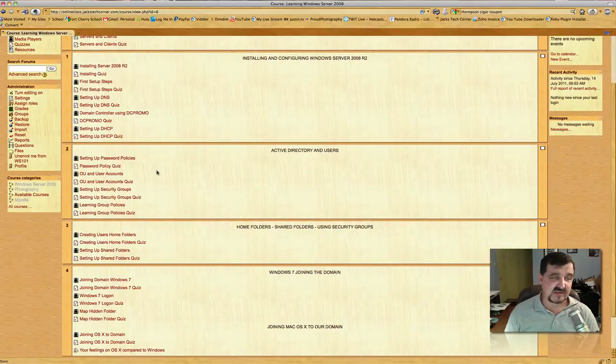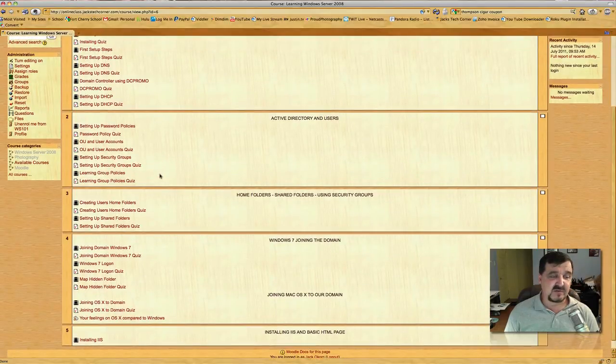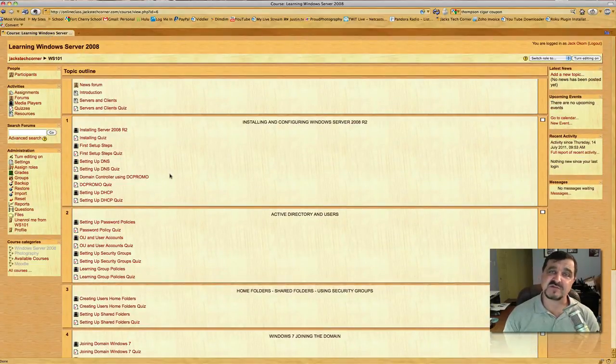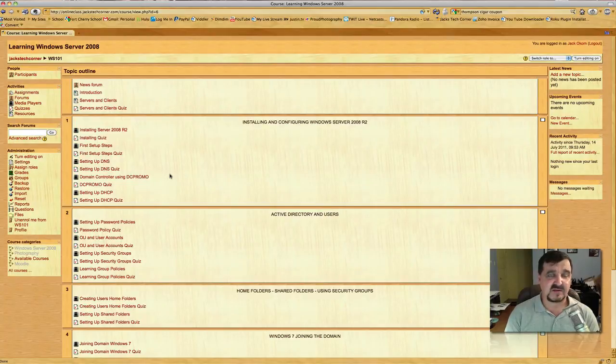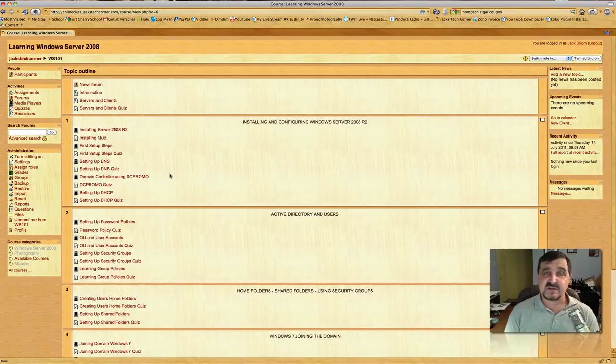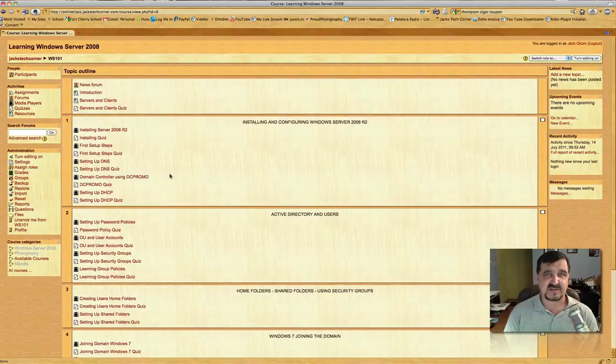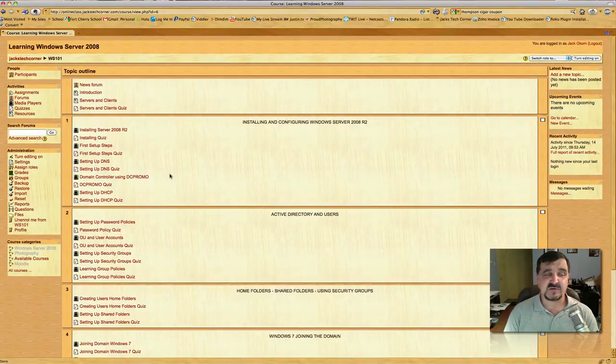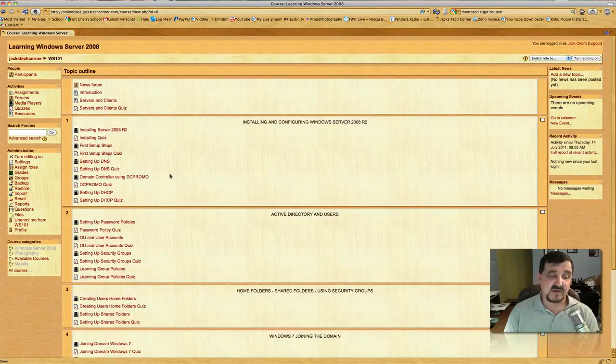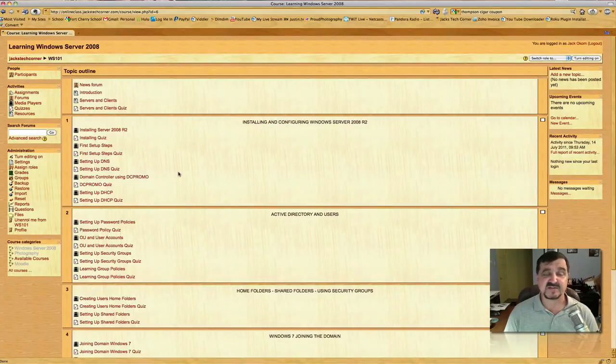You work your way down: setting up password policies, we talk about group policies and managing that, we talk about OUs and how that works. We also look at joining the domain controller. I take you through an actual Windows 7 setup—we have a Windows 7 machine and we join that to our domain. Then, as an added bonus, I threw in there how to log a Mac. There's a lot of Macs coming into organizations lately, so it teaches you how to take a Mac or an Apple and log that into your domain controller. I take you through each step of that. Then we go into IIS and creating some basic web pages for the IIS service, in case you want to run a basic web server on your Windows 2008 R2.